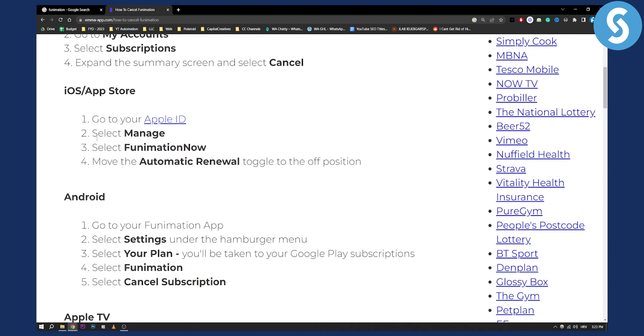If you purchased it on your iOS device, you need to go to your Apple ID in settings. From there, select manage, then select Funimation and move the automatic renewal toggle to the off position. Or you can just go to manage and unsubscribe.